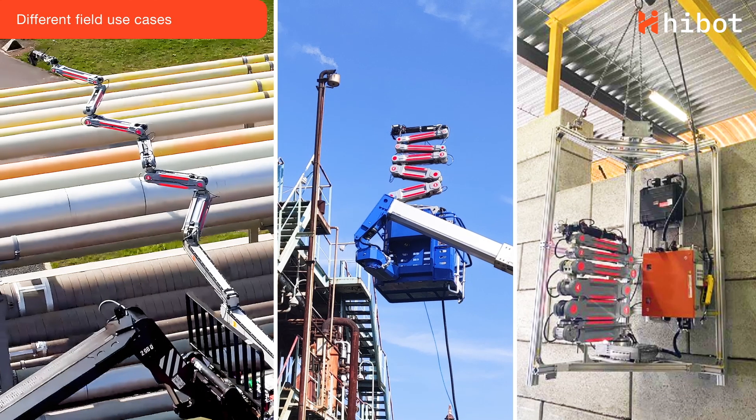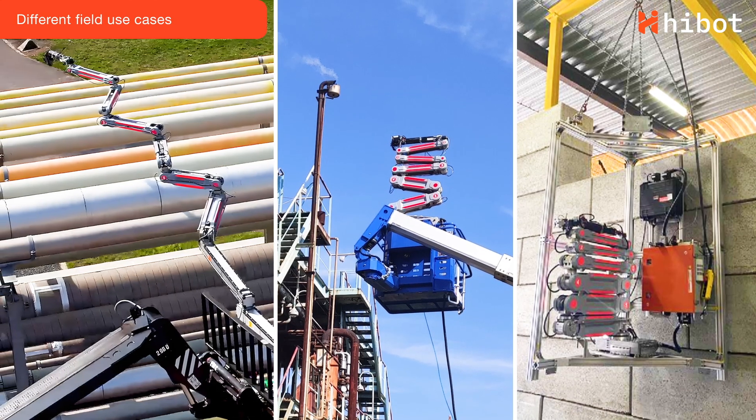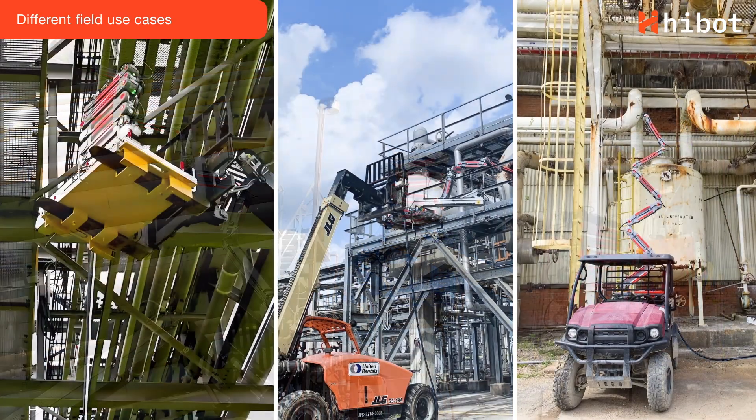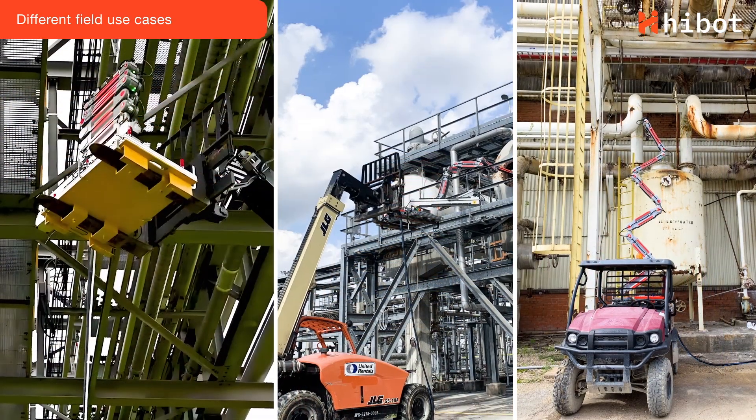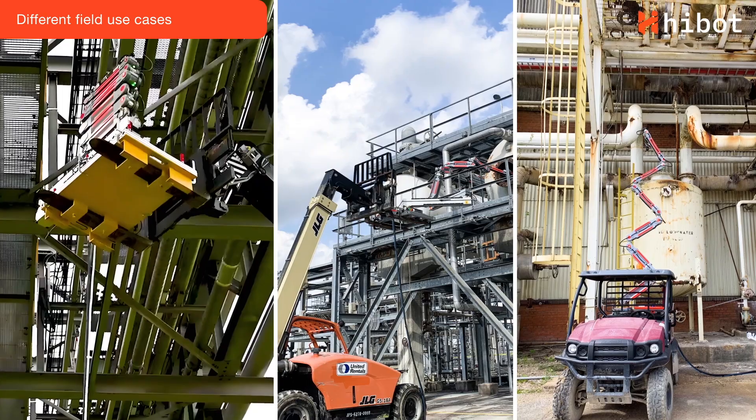Depending on where the work will be performed, FloatArm can be installed on booms, lifters, mobile bases or even custom-made platforms.